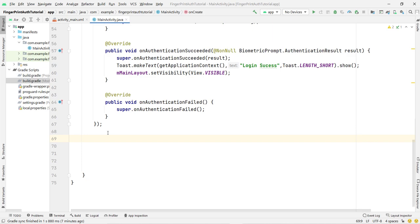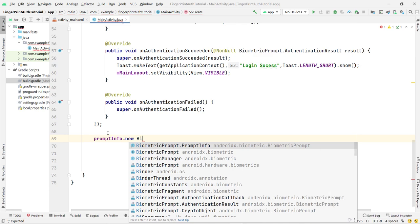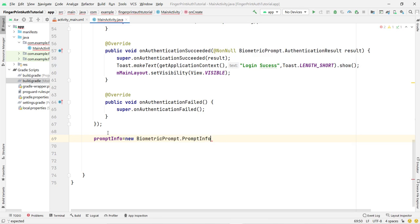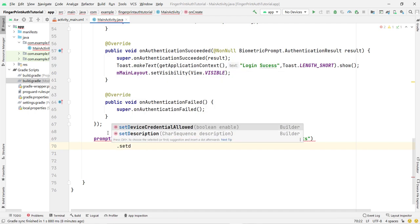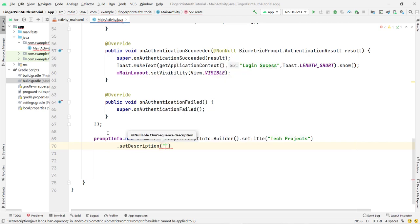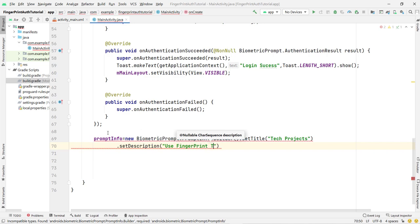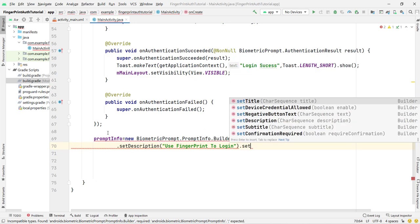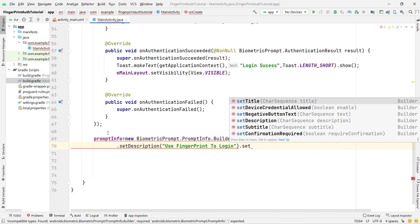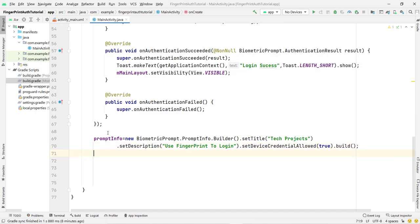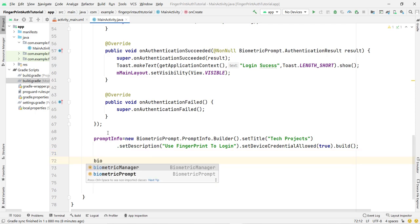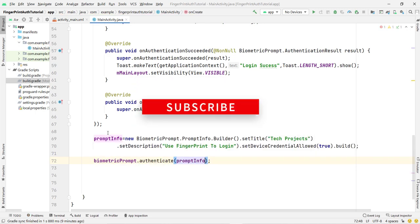Now we build the PromptInfo: promptInfo = new BiometricPrompt.PromptInfo.Builder(). Set the title — I am using 'Tech Projects', you can use your app name. Set a description: 'Use fingerprint to login'. To also show the pattern option, call setDeviceCredentialAllowed(true). Finally, call .build(). Then call biometricPrompt.authenticate(promptInfo) to display the prompt.